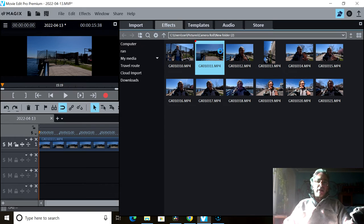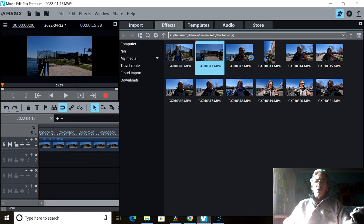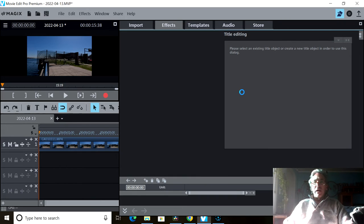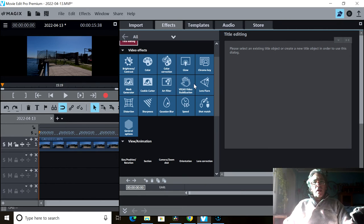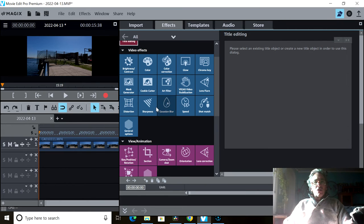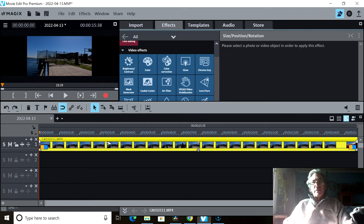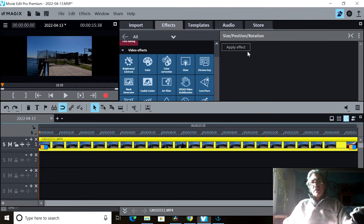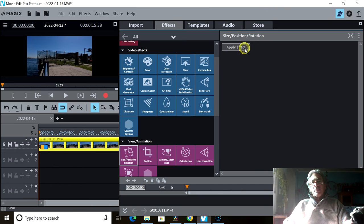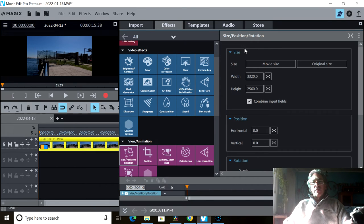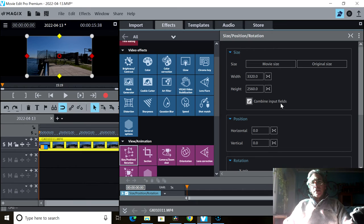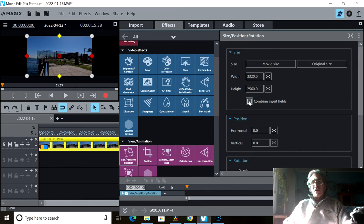Effects, and allow the effects window to open up. I'm working on slow motion CPU process power. And I need to look for size and position. I need to highlight my clip and apply the effect. And then I need to come here to bind input fields and uncheck it.